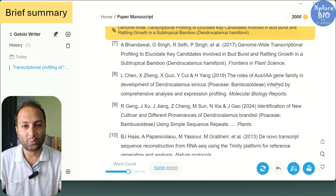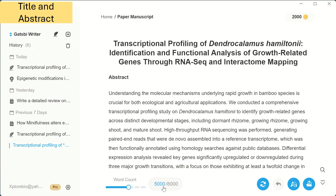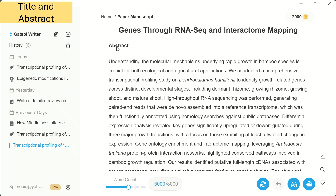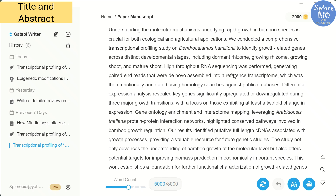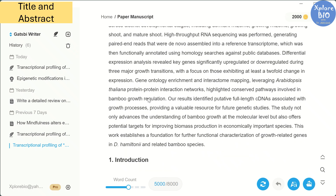Let's check out the generated output. Here is the title it has refined — it looks good, clear, specific, and suitable for this study. Next is the abstract, which includes a well-defined background, the methods we provided, and even the outcomes. Since we didn't include the results section in our input, you won't see specific numbers or gene names here. But at least it guides you on what to write in the abstract, which saves a lot of effort.